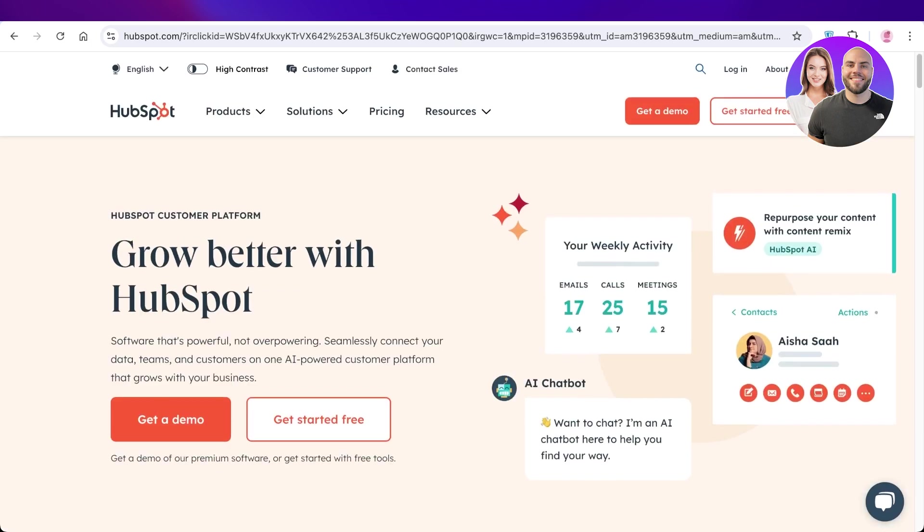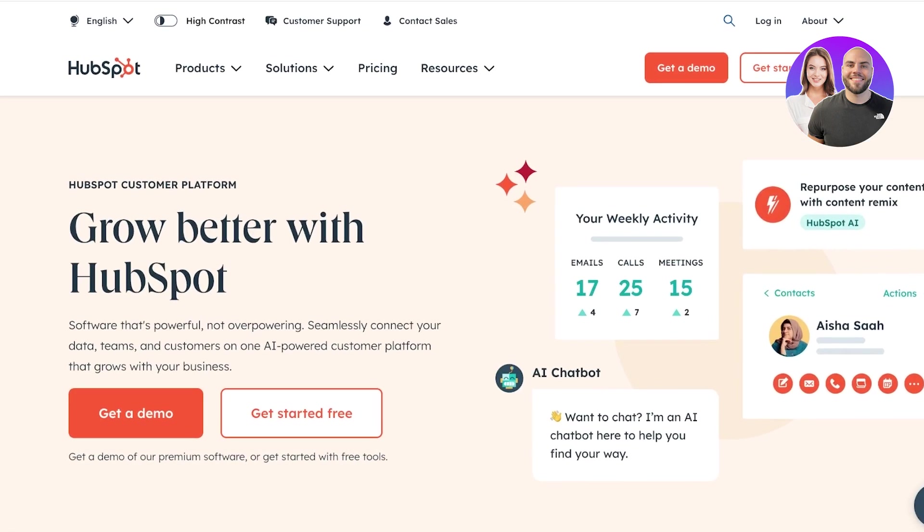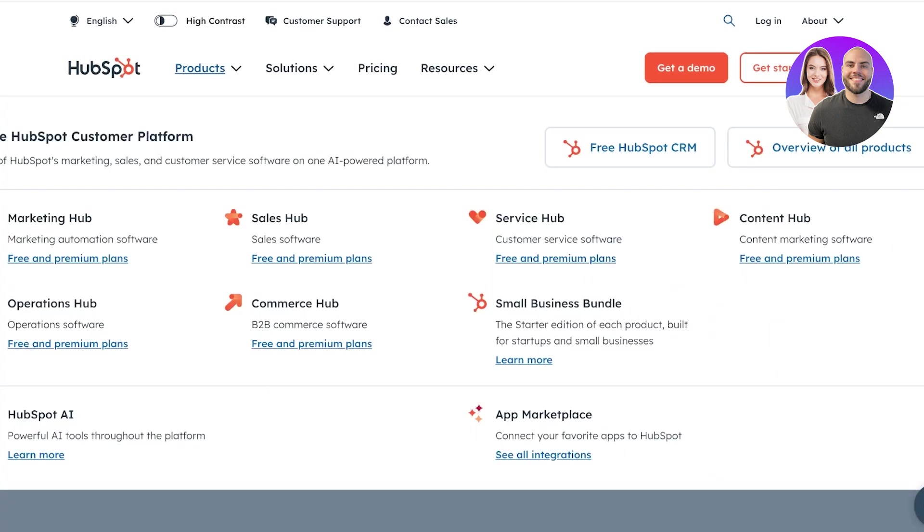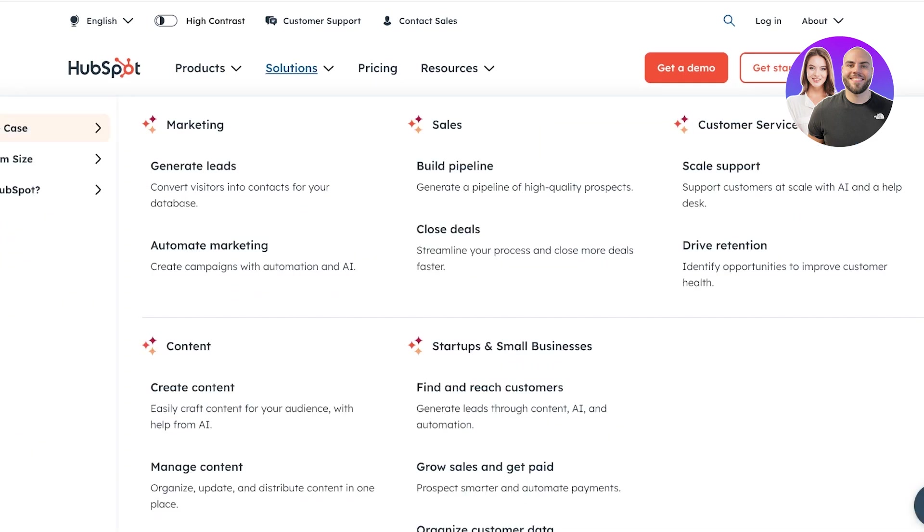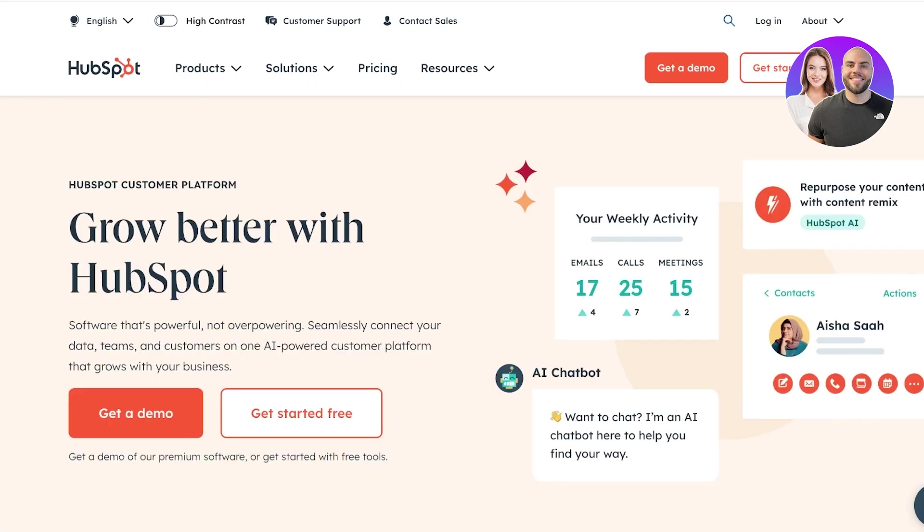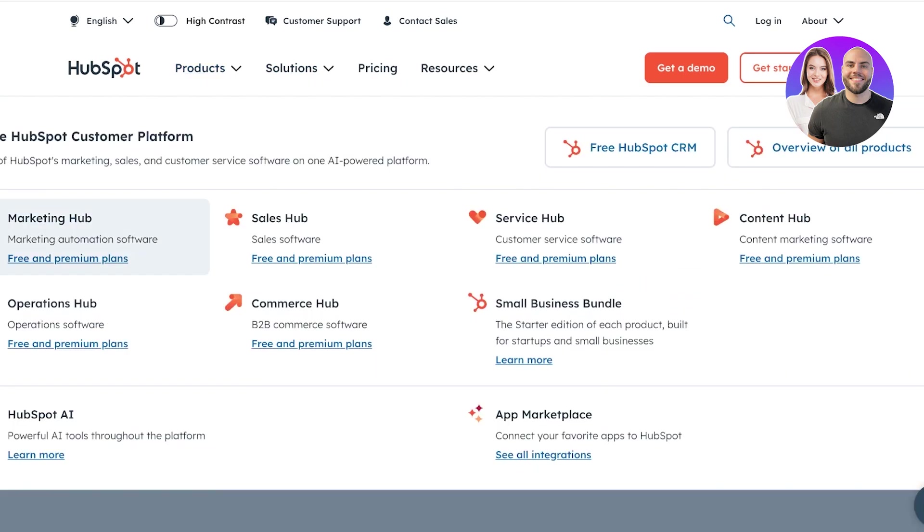Firstly, you're going to head on over to HubSpot.com and under HubSpot.com, you're going to see the product section. In your product section, you will see HubSpot has multiple different hubs. HubSpot has a marketing hub, it has a sales hub, a service hub, small business operations hub.